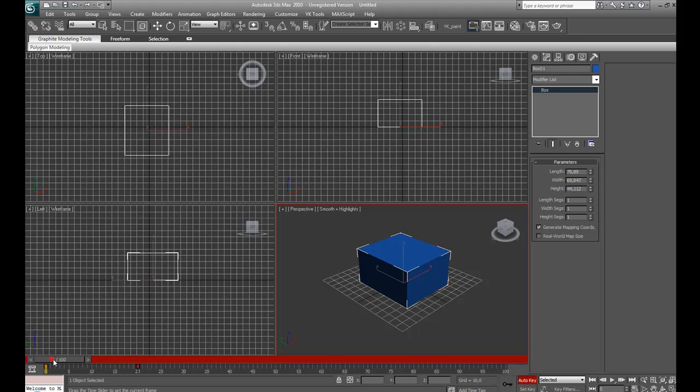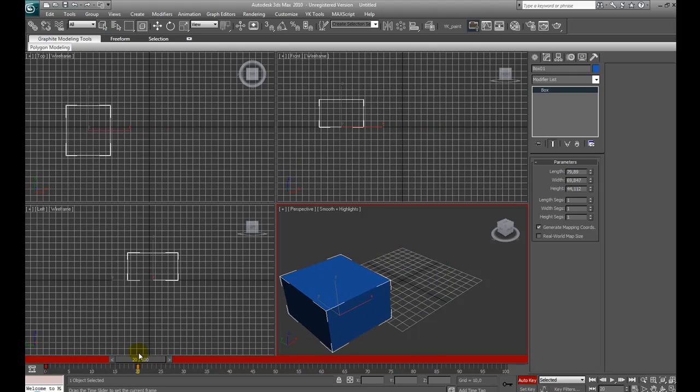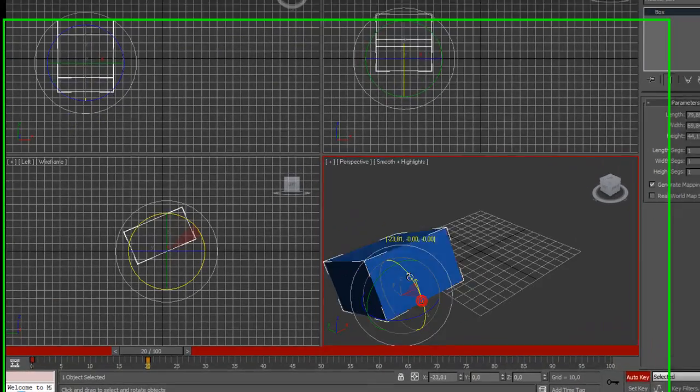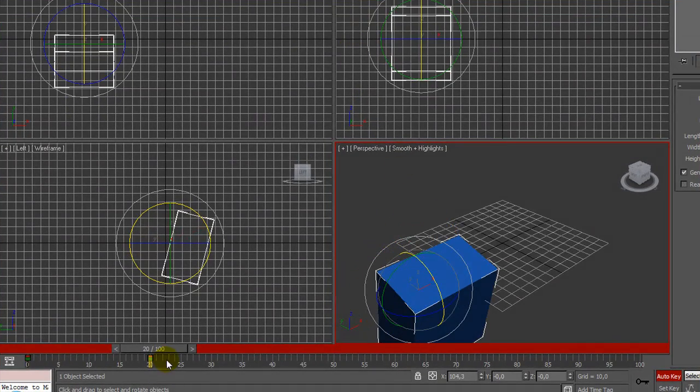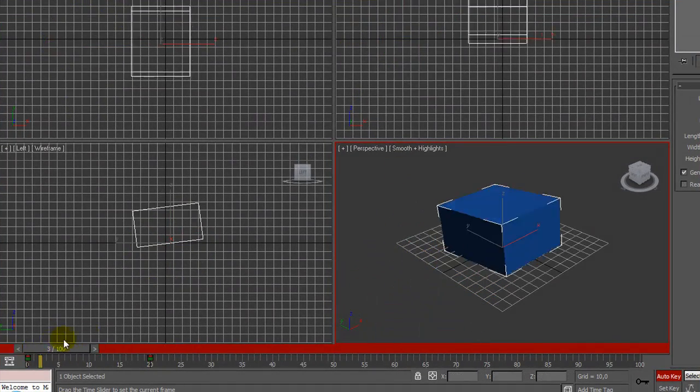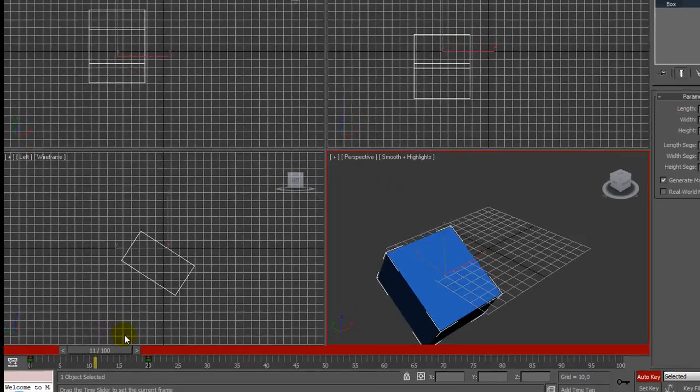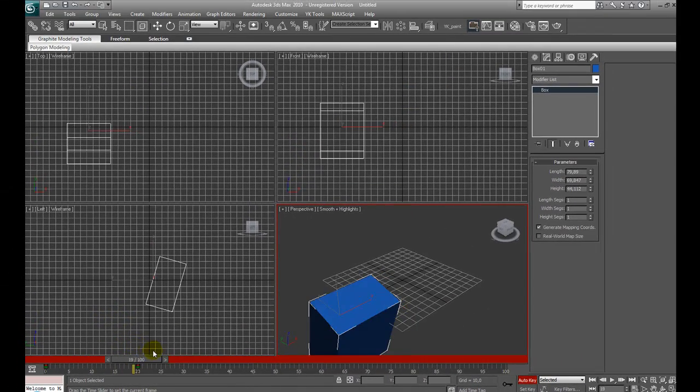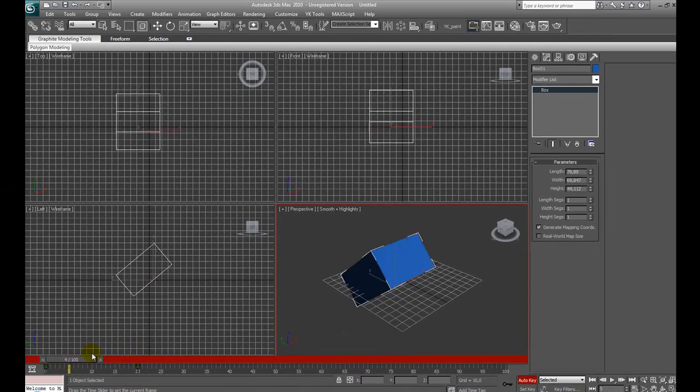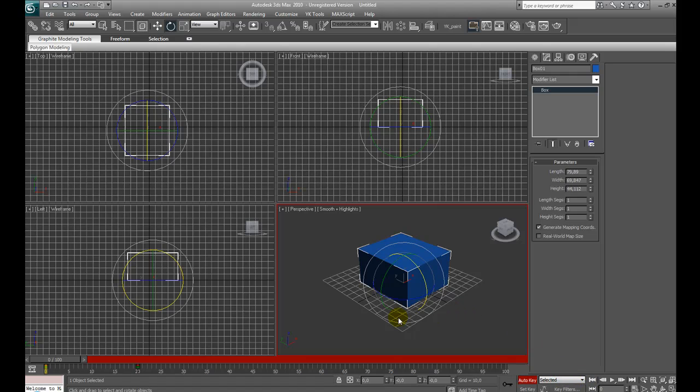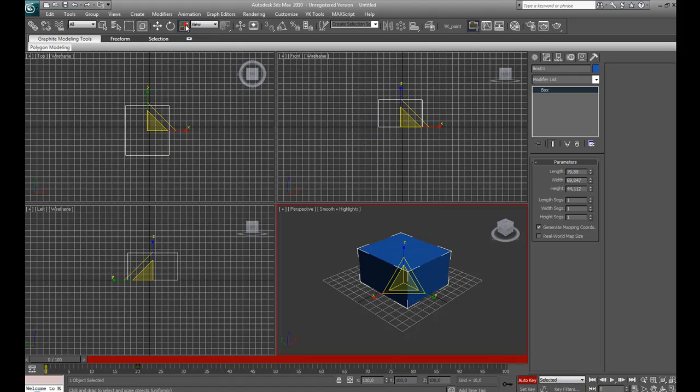For example, let's get back to frame 20. We can rotate our box with the rotate tool. And we see rotation is animated through the frames. This is really a great way to work with 3D Studio Max.